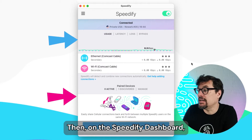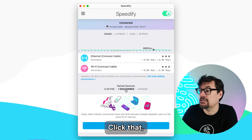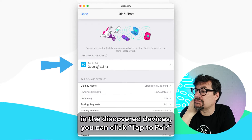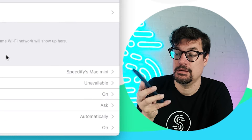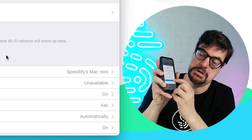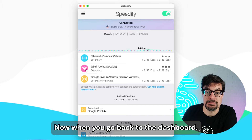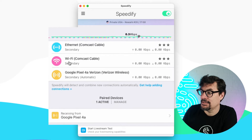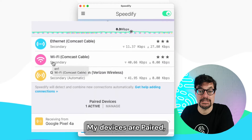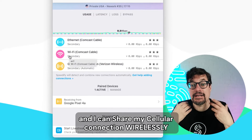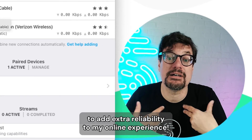Then on the Speedify dashboard, you'll see 'Discovered.' Click that, and in the discovered devices you can click 'Tap to Pair' to send an invitation. Just accept. When you go back to the dashboard — success! I've got a new internet connection here on the Mac, which is coming from this phone. My devices are paired and I can share my cellular connection wirelessly to add extra reliability to my online experience.